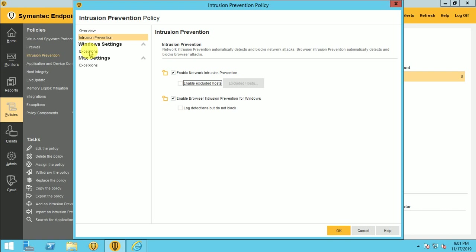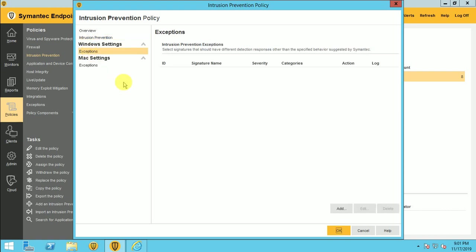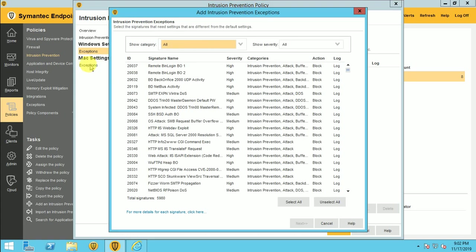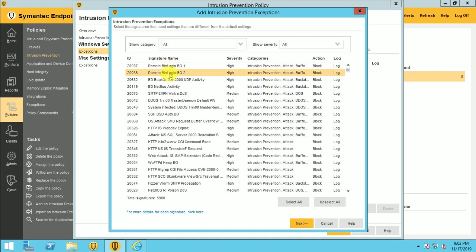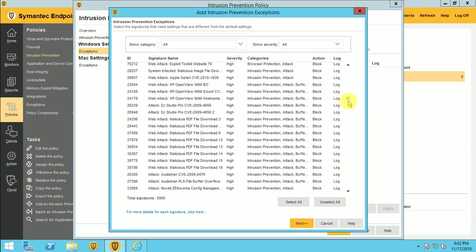So here we'll come with the exceptions. If you want to add, just click on the add button. So here is a list that is published by the Symantec, like remote bin login bio and this is the remote bin bio too. So you can add anything here. So many lists are there for this signature.